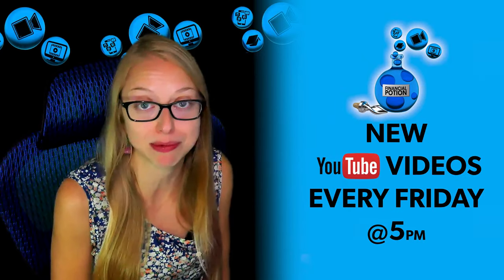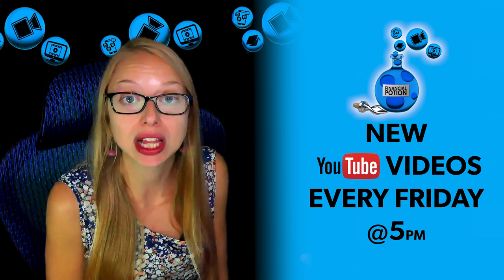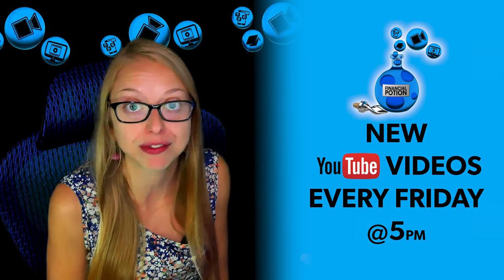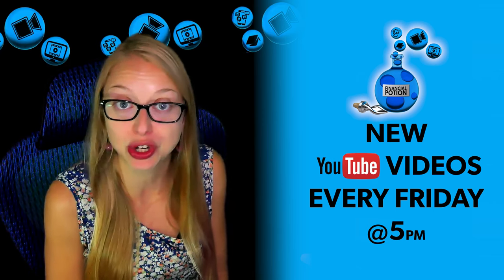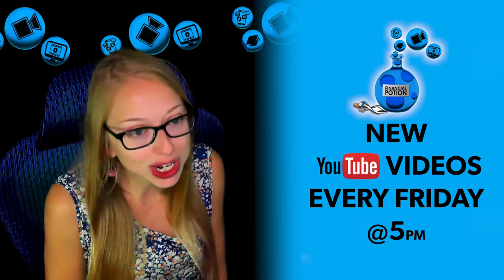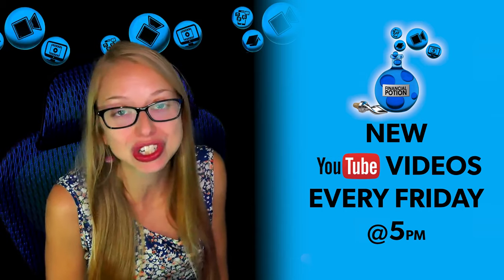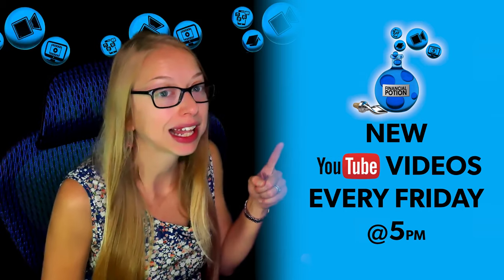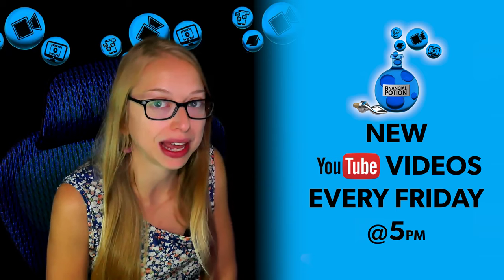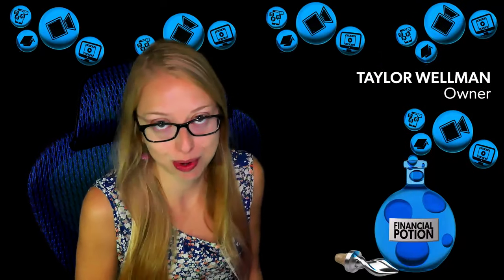To never miss out on a video, please make sure you subscribe to our channel or click on the bell to get notified every Friday at 5pm Arizona time that a new video has been posted. For one-to-one training or just to support our content, please click above and connect with us on our Patreon page.